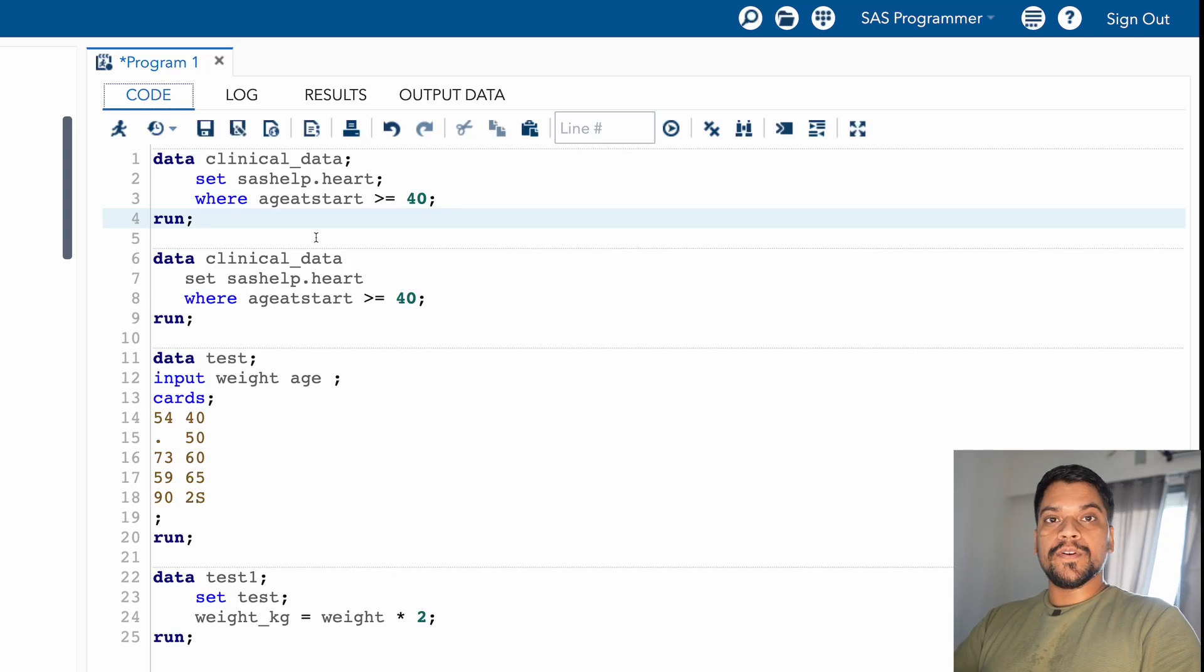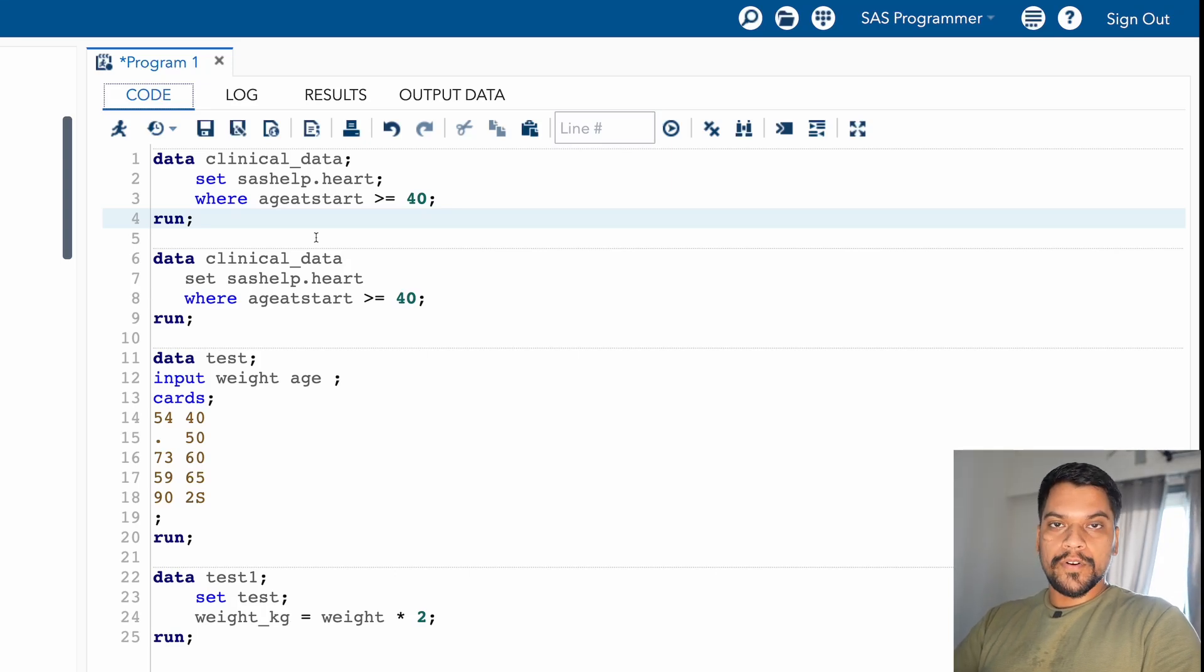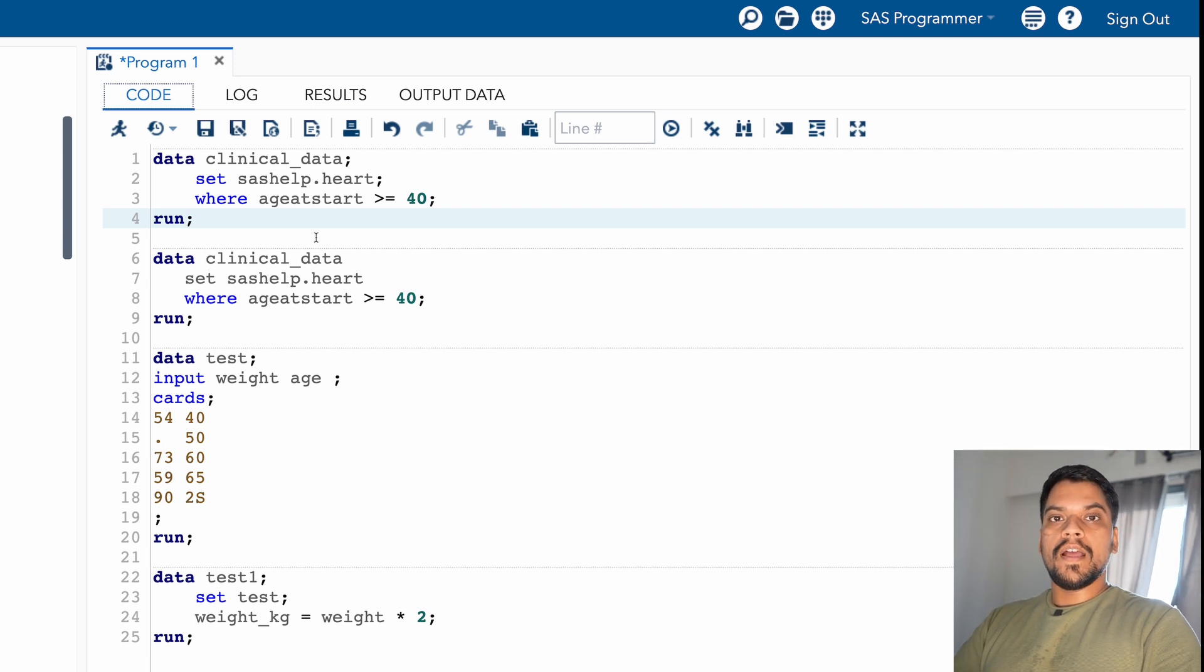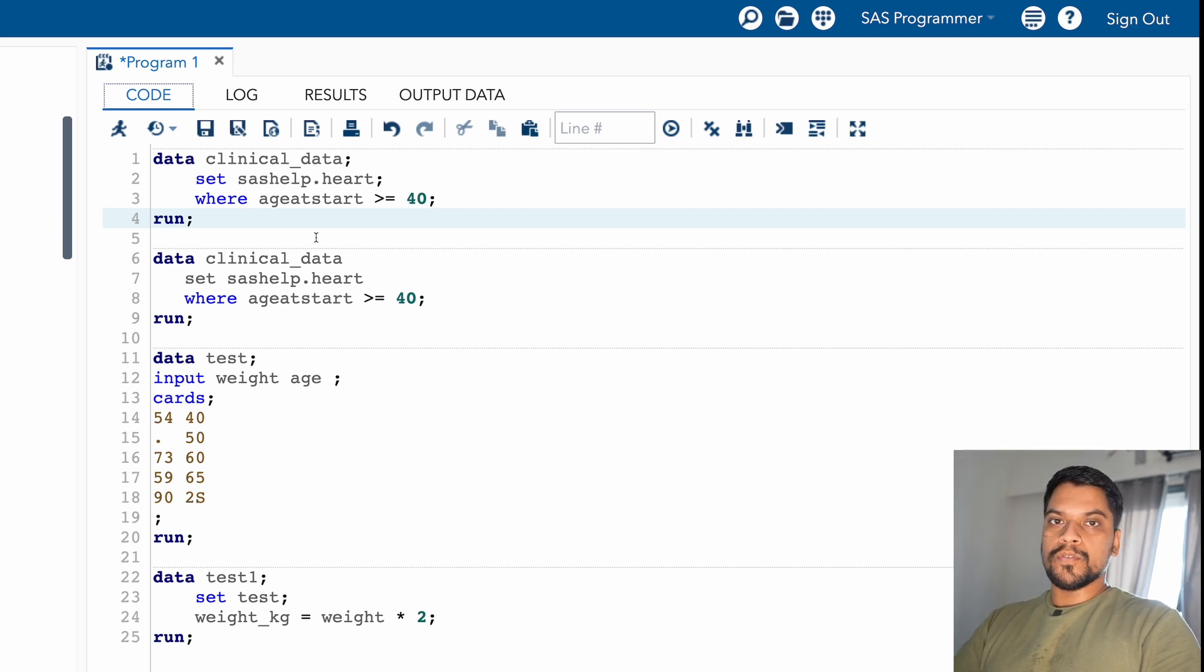So hey everyone, in today's video, we're going to discuss the SAS log window and what is the use of SAS log window, how we can figure out errors, warnings, or notes.